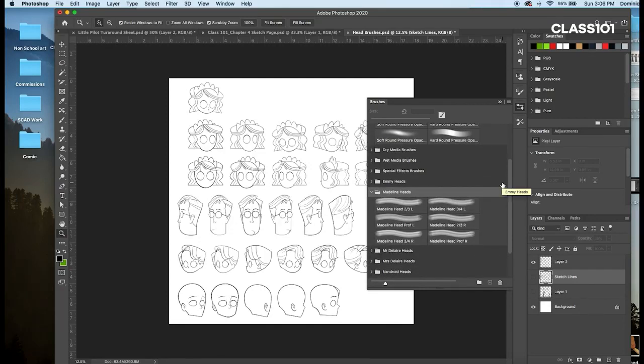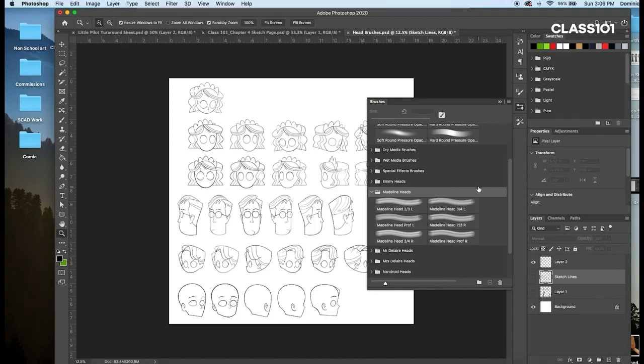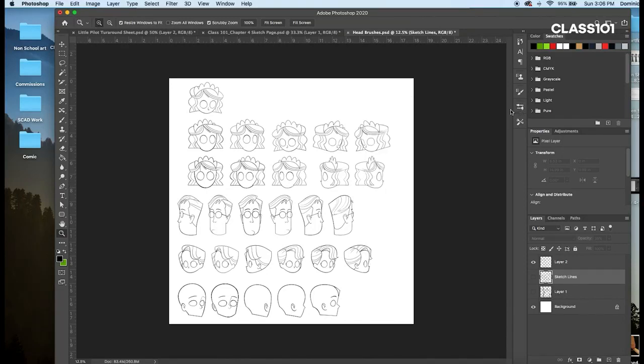These help me stay as consistent as possible with the proportions and scale. And it saves me a great deal of time having to redraw all the details of the head over and over.